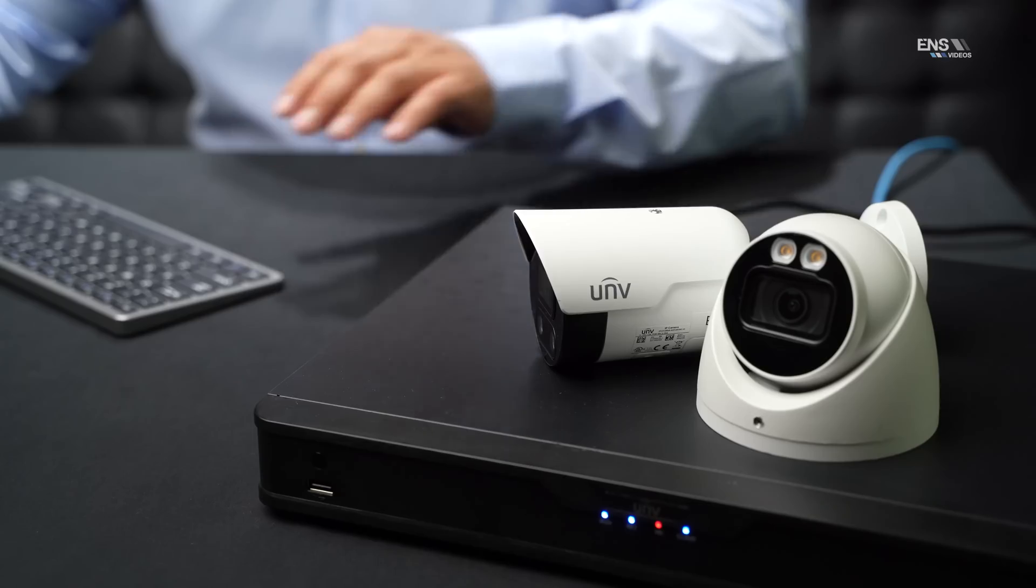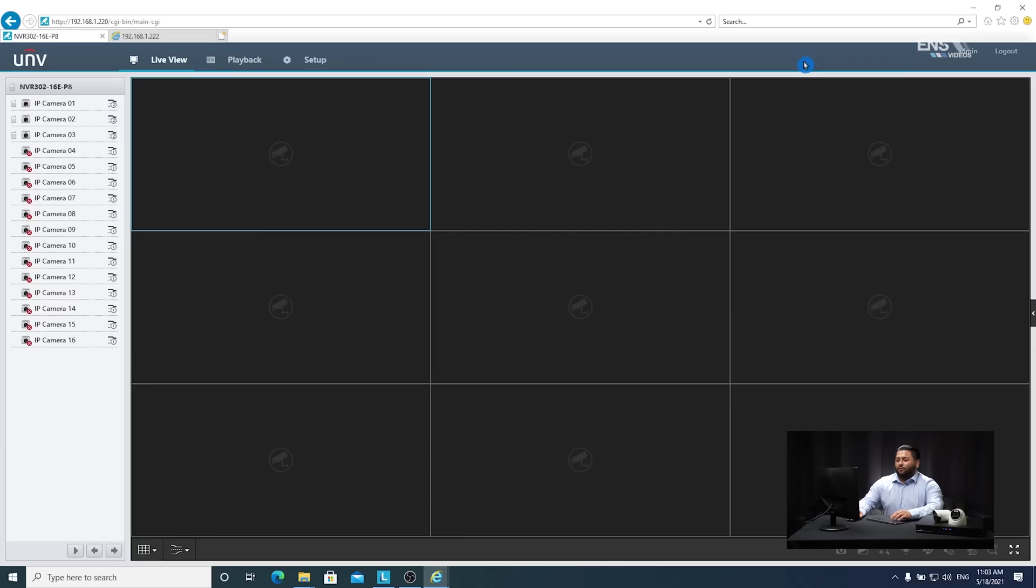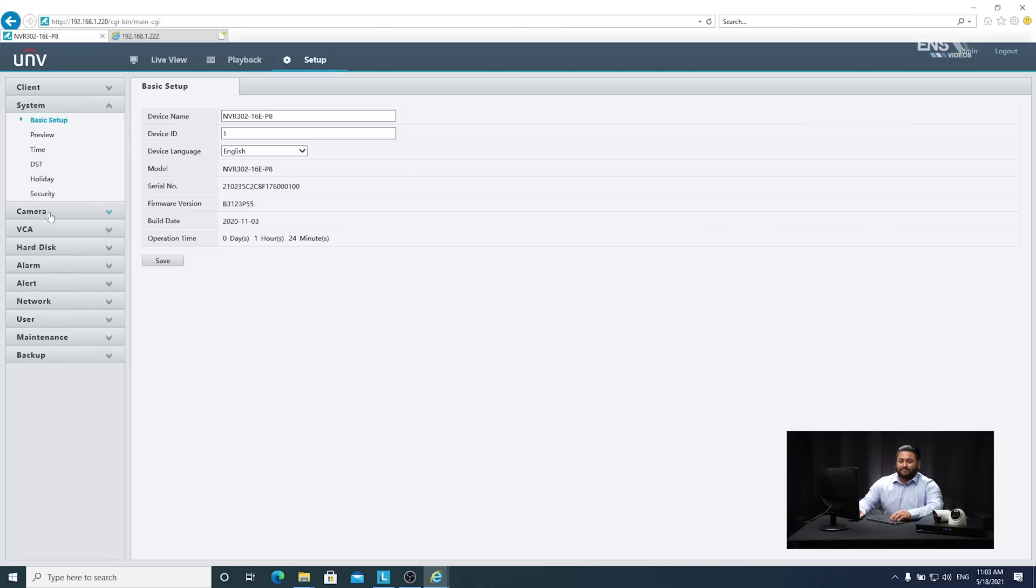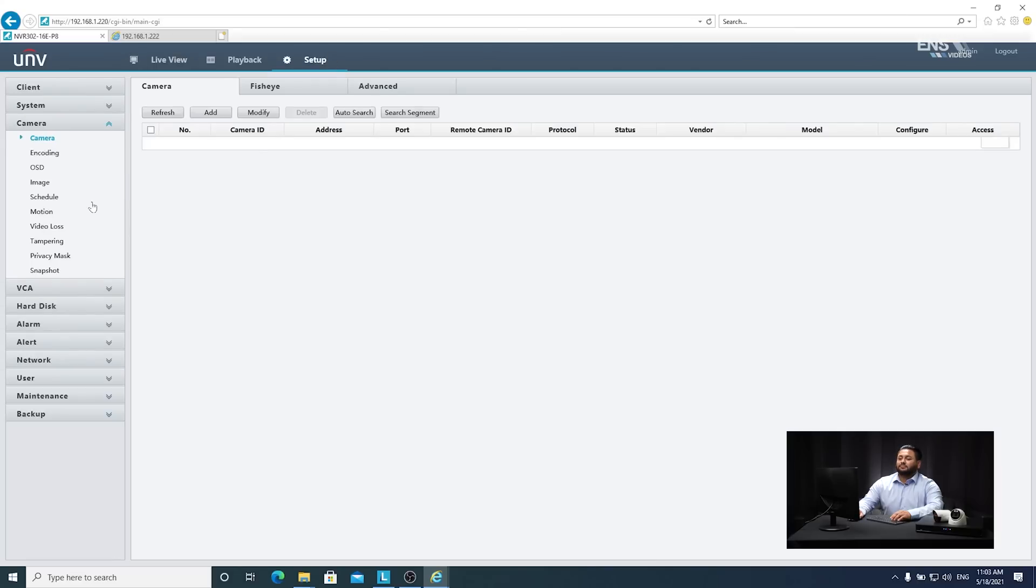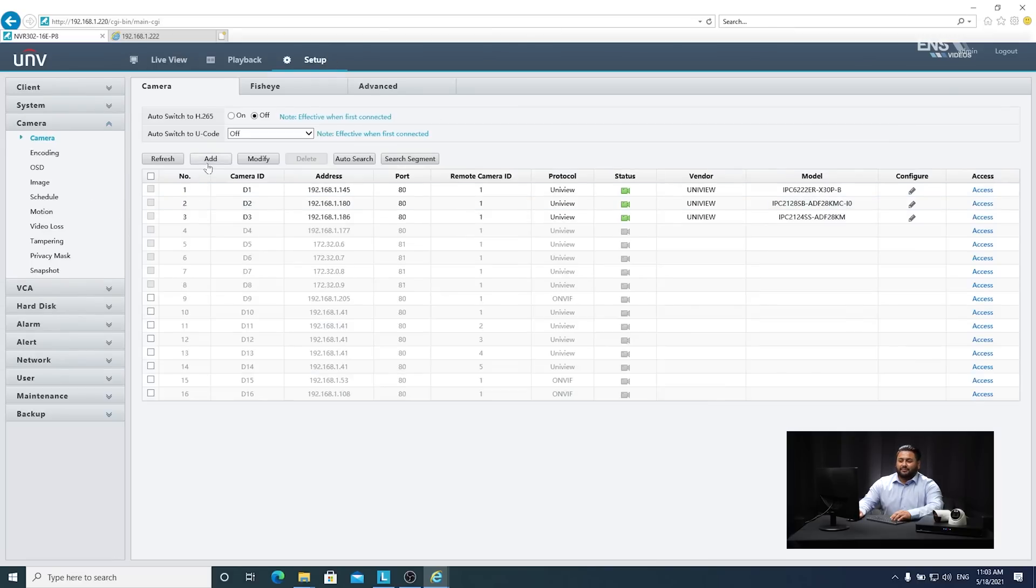The second way to perform an IP configuration is through the recorder's web client. Make sure that we use Internet Explorer for this. Once logged in, we're going to go to setup, camera, and then add.